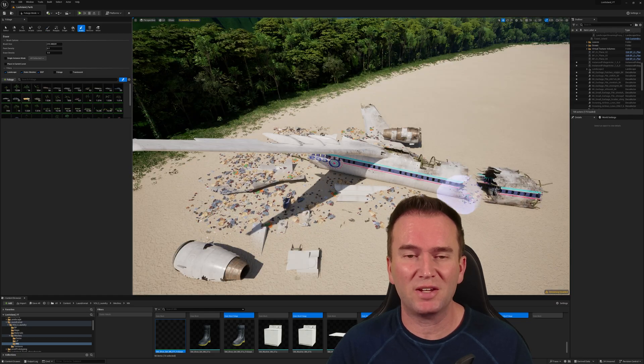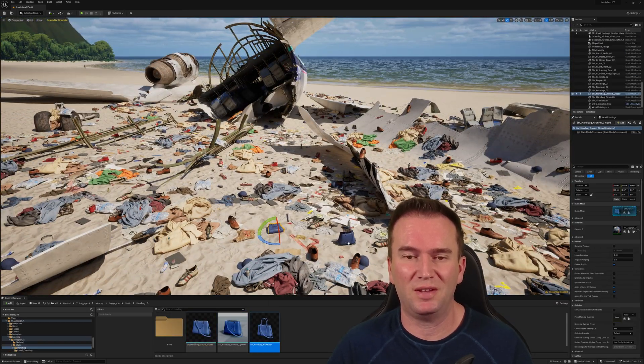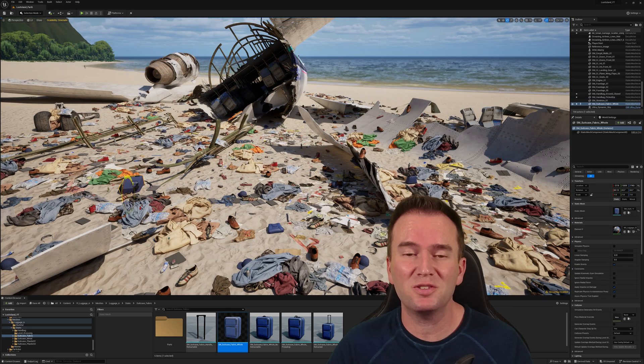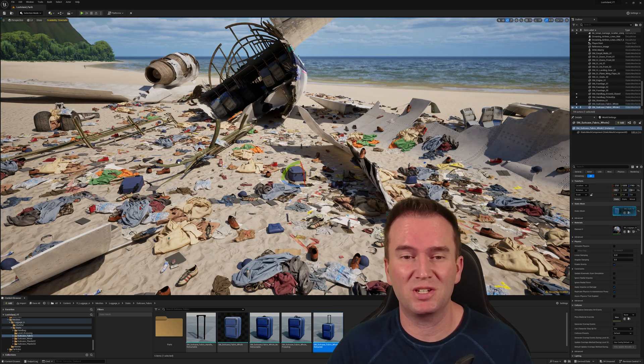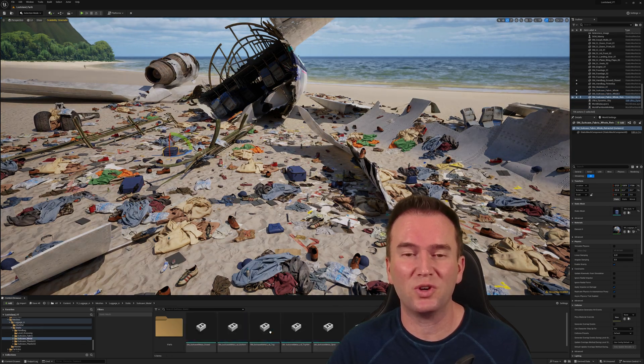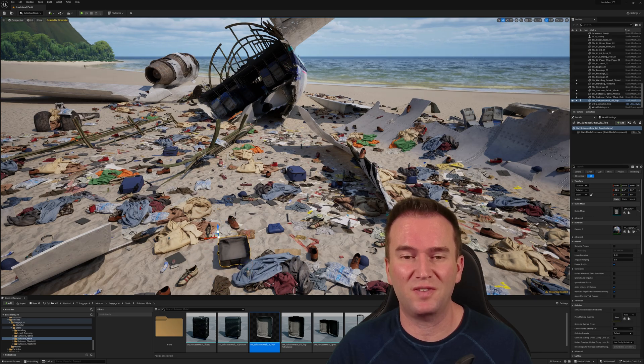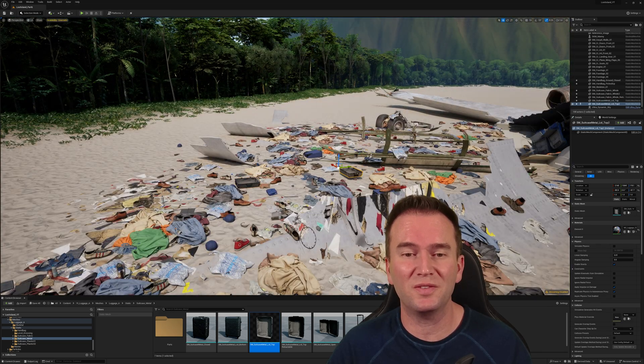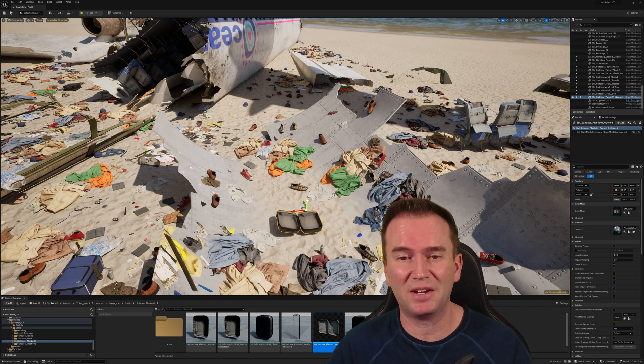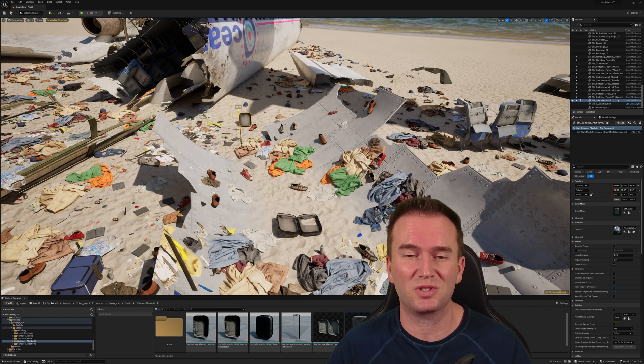The beach wreckage is considered the middle section of the plane and is located on a beach. It includes part of the business class where Boone and Shannon were also seated. At least 48 passengers from the middle section survived the immediate crash, although one of the survivors died when he was spectacularly sucked into an engine causing it to explode.